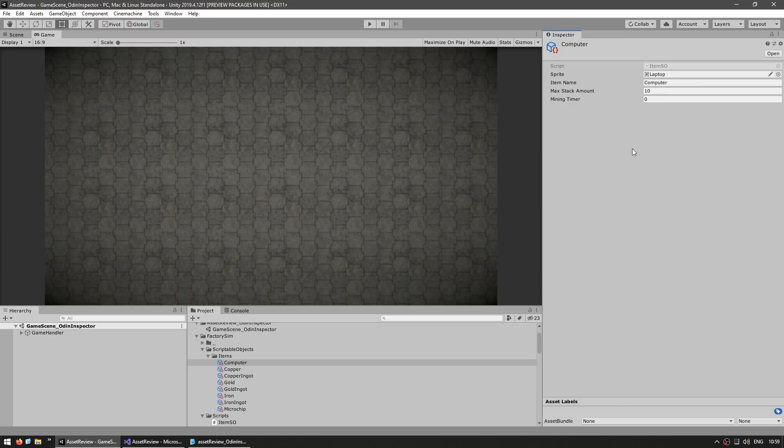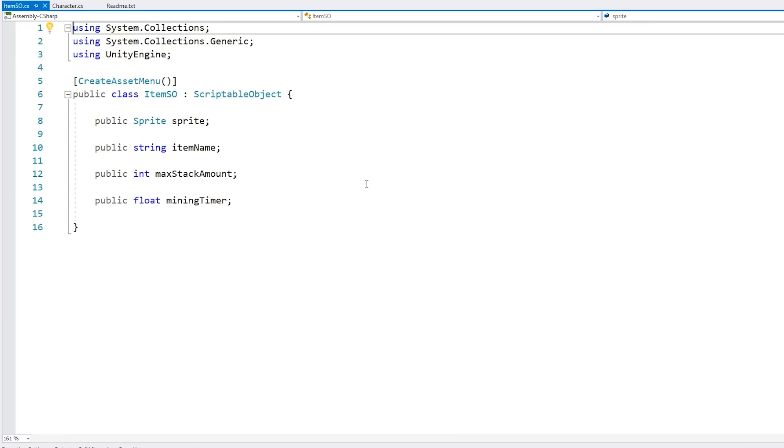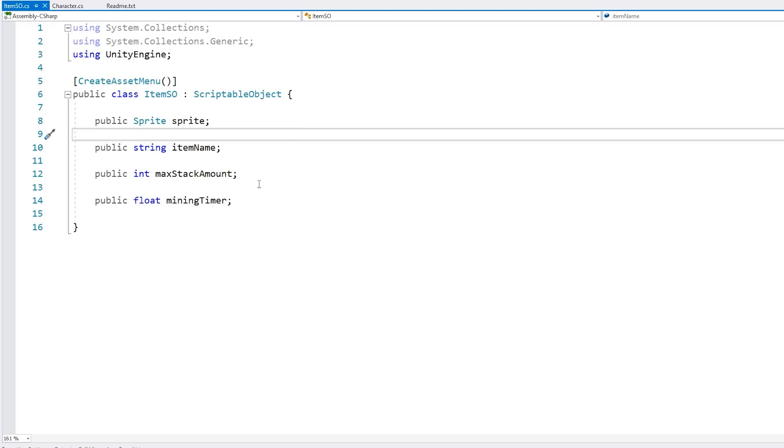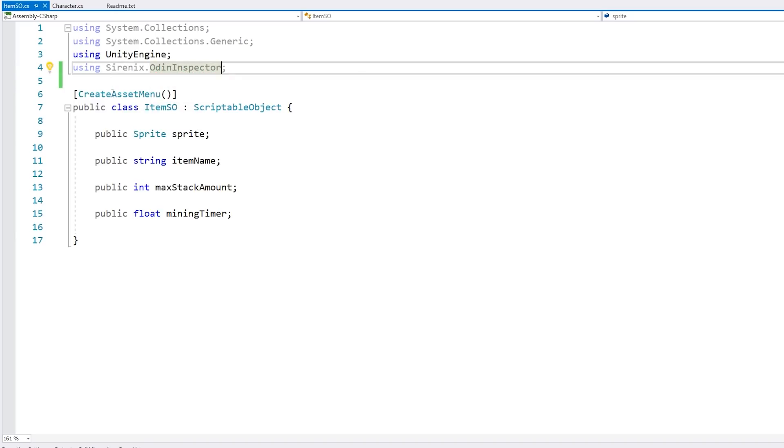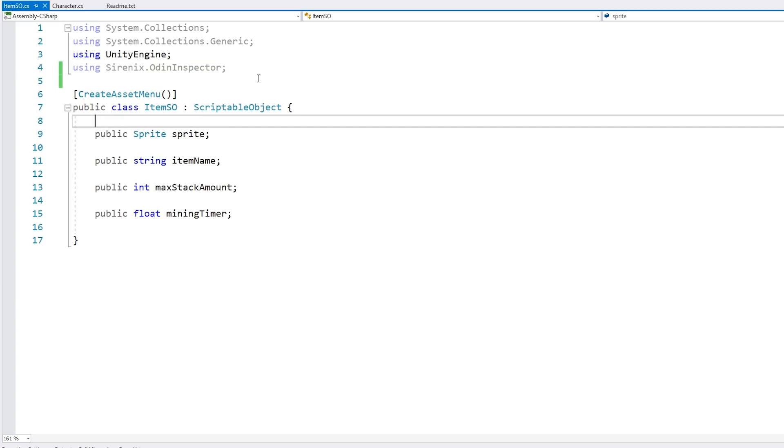All I have to do is just open up my scriptable object. So here is the script. Very simple. Just a bunch of fields in the create asset menu. Pretty much all basic. So first we need to add the using statement. So using sirenix.odininspector. And once you do, now we have access to the various attributes.